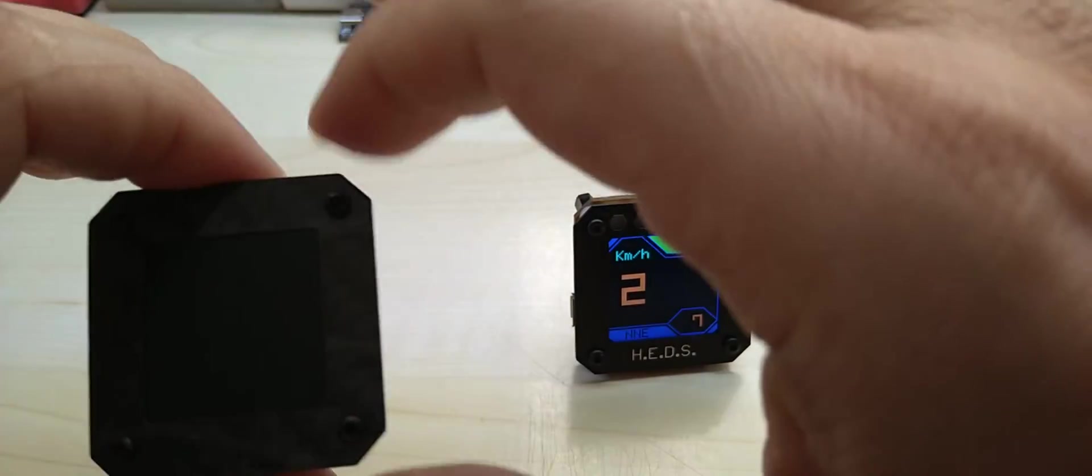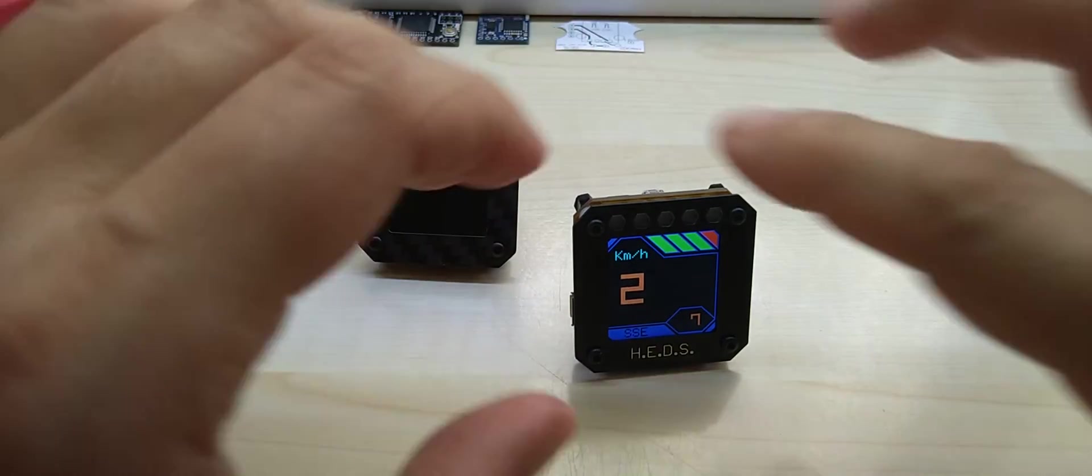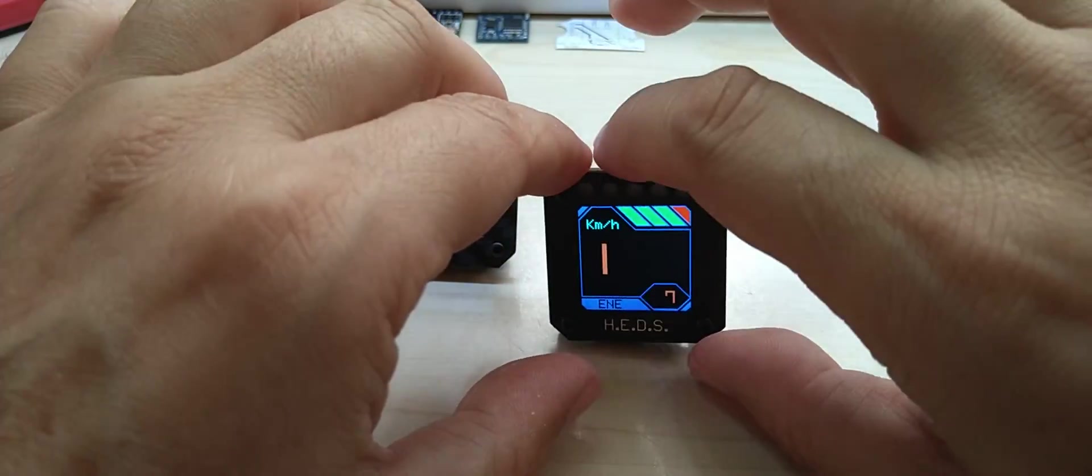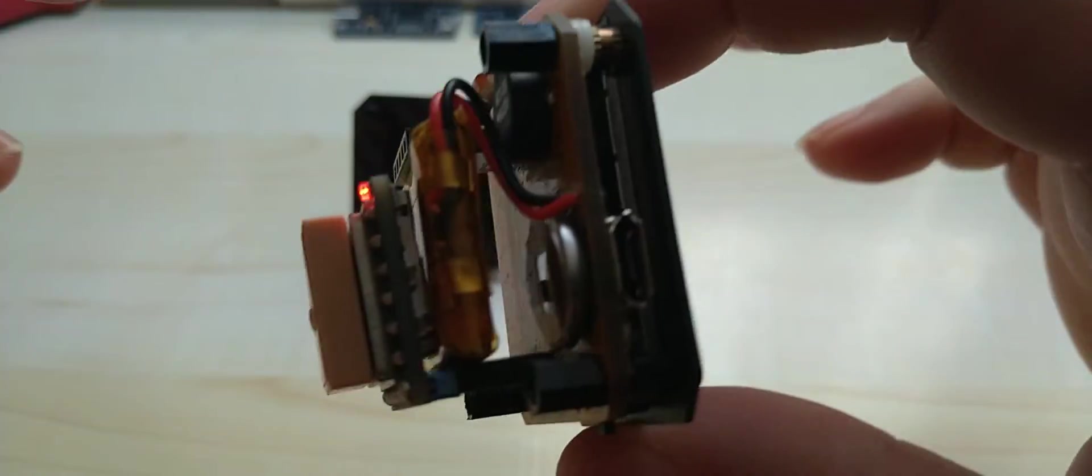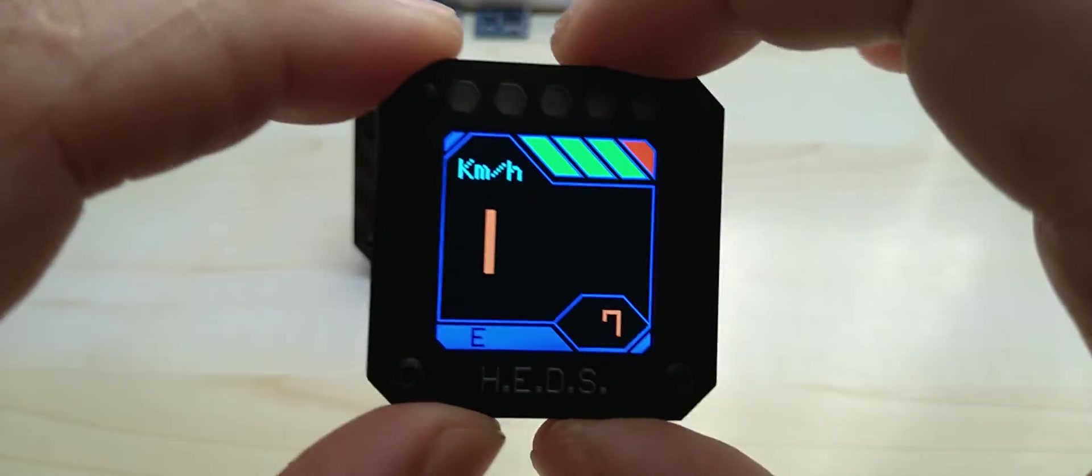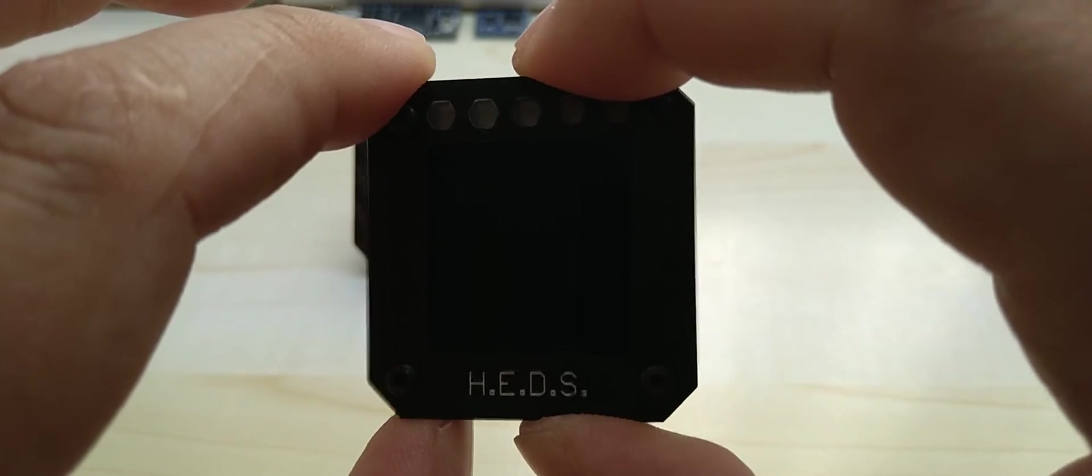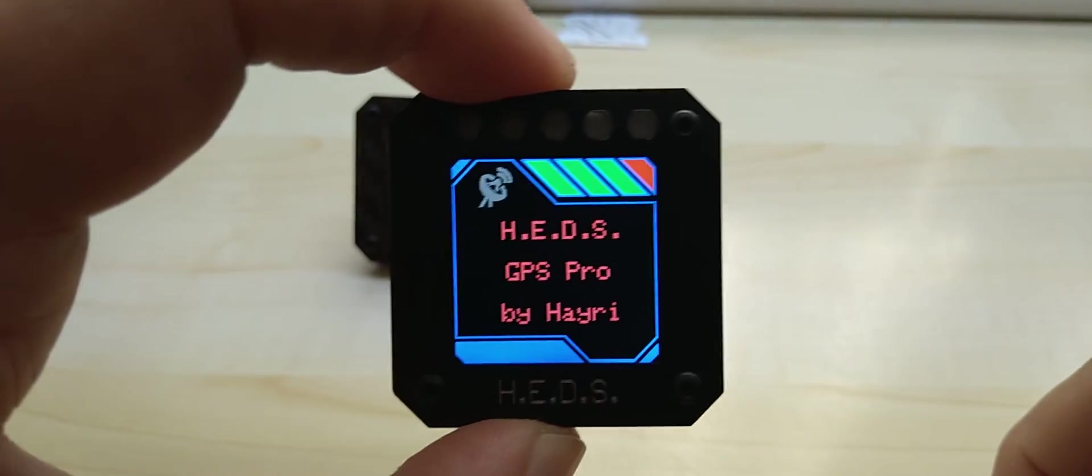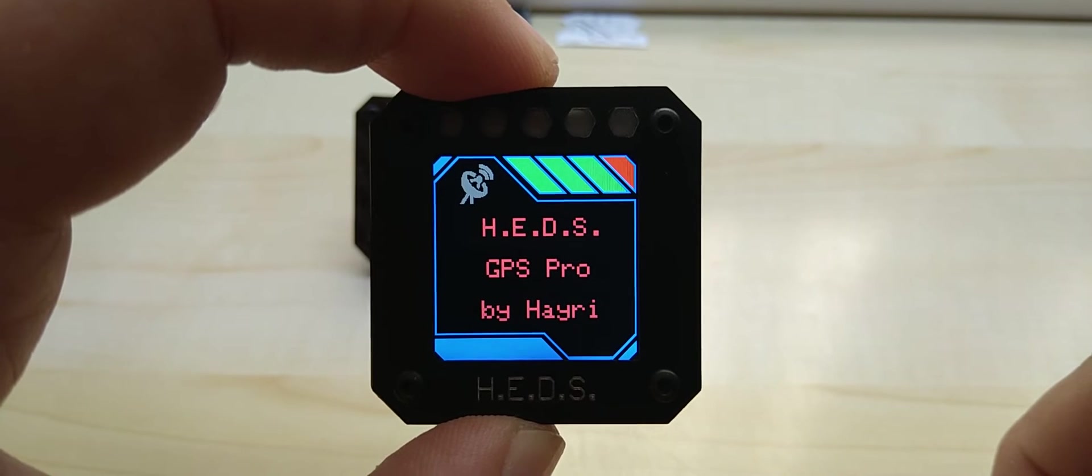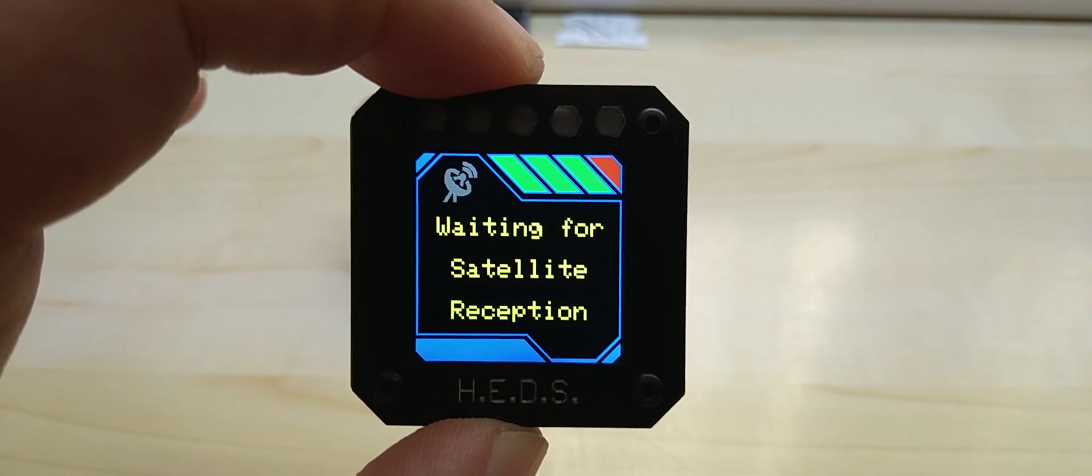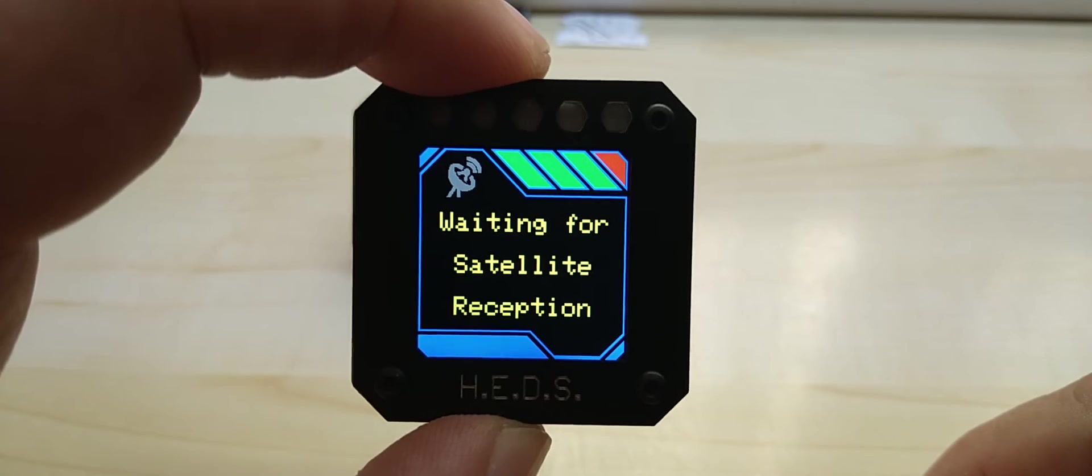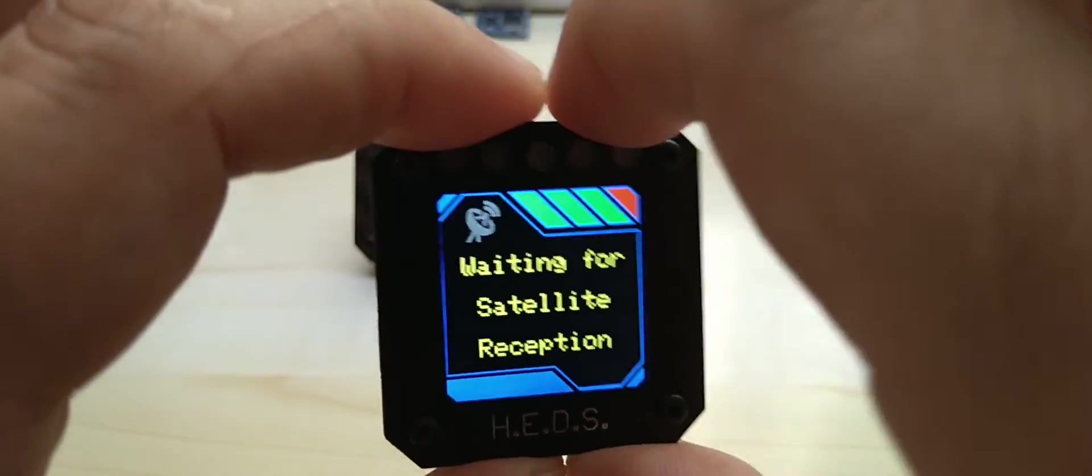Let me show you the code itself. Turn it on. Right now I do have reception. This is a startup screen and then says waiting for satellite reception till it gets actual reception.